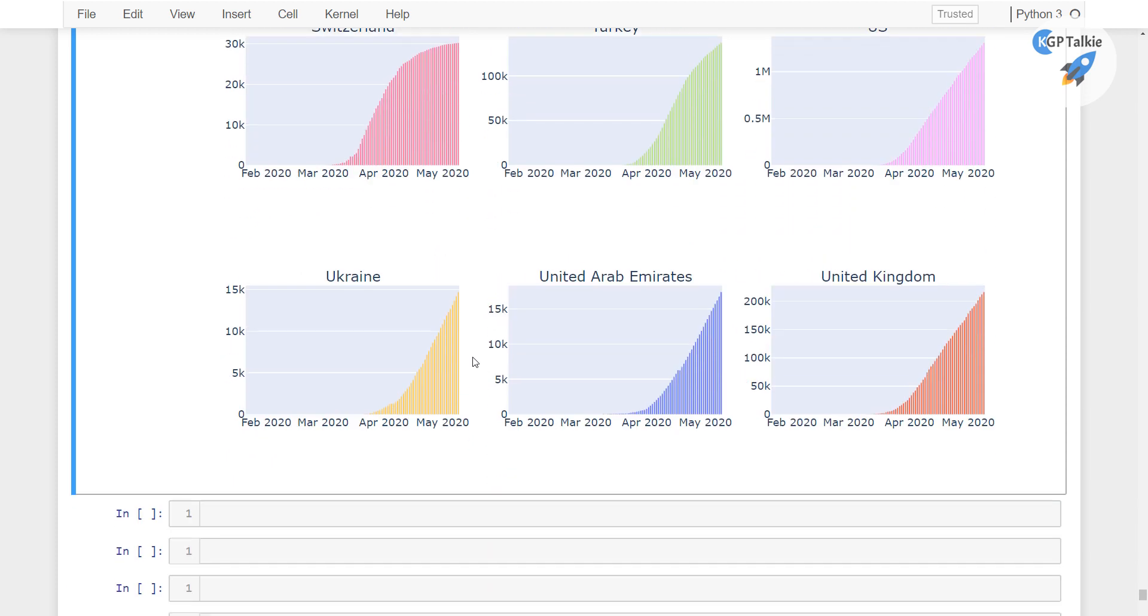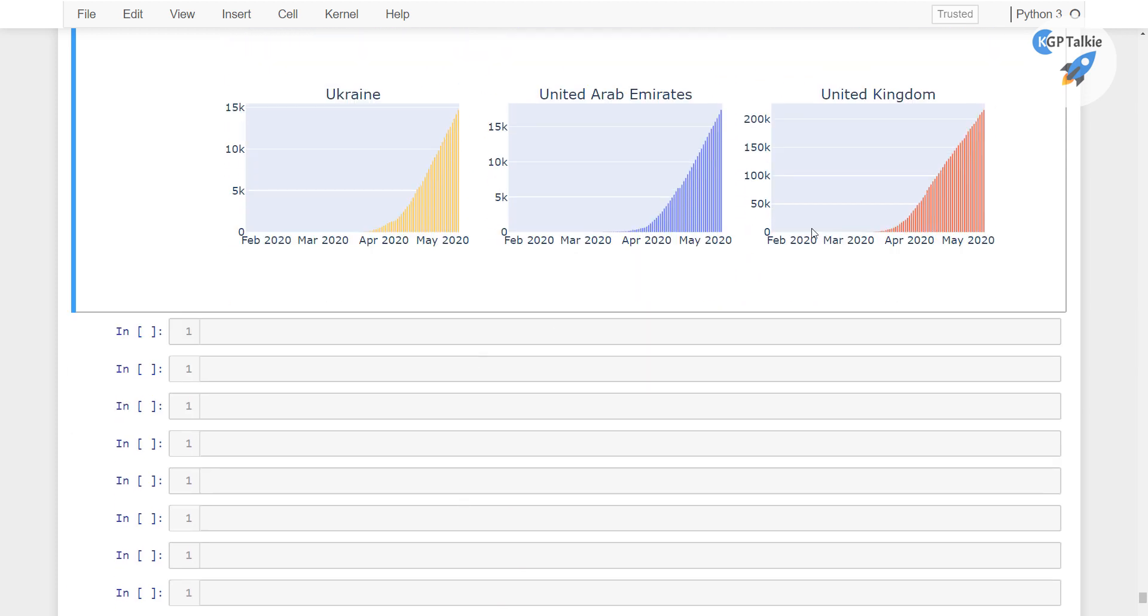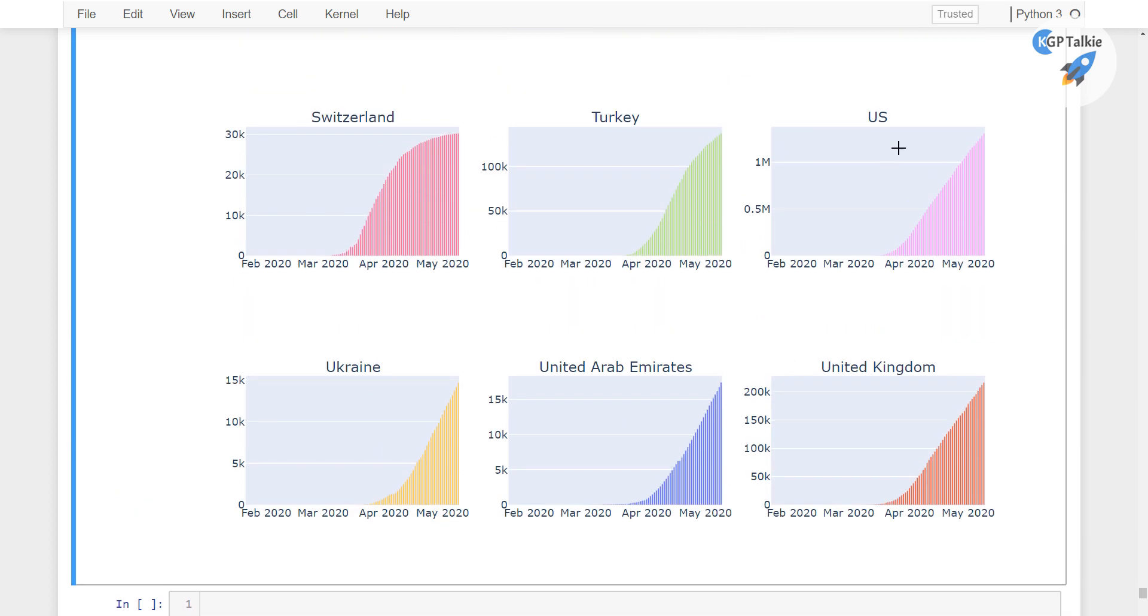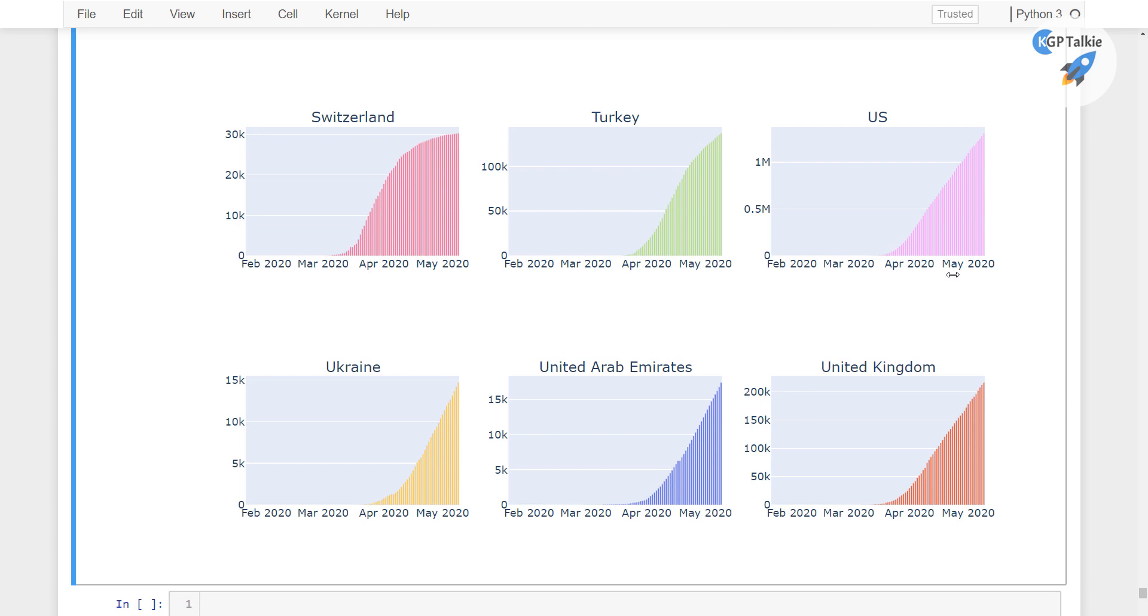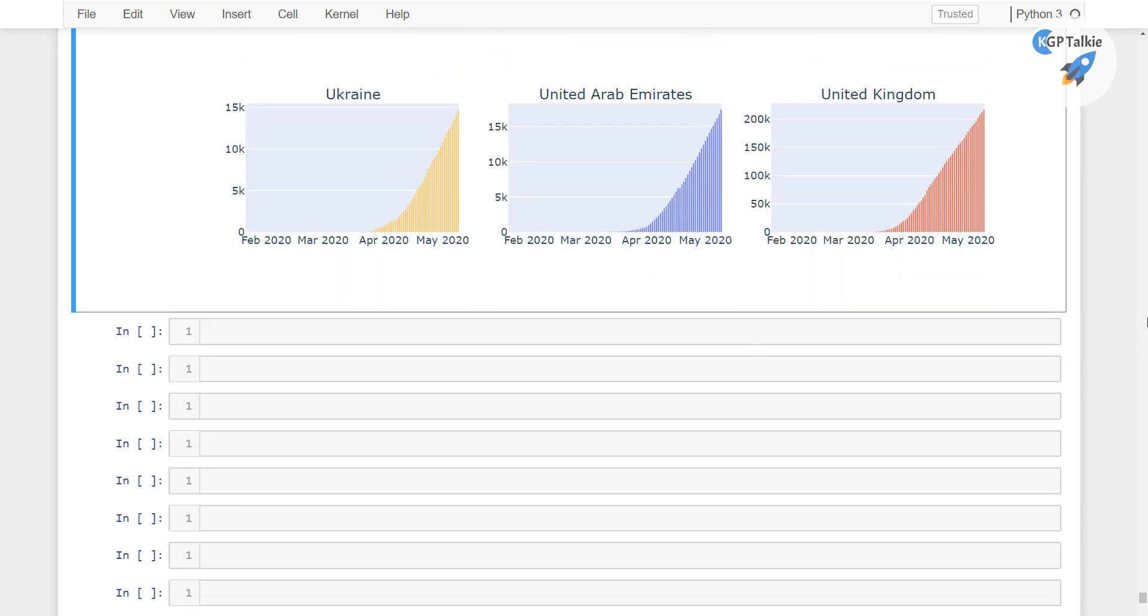Alright. So these are the cases where it is still increasing. We have here US as well, Turkey and Switzerland. Alright.